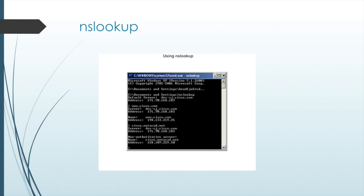When the NSLOOKUP command is used, the default DNS server configured for your host is displayed. In this example, the DNS server is dns-sj.cisco.com, which has an address of 171.70.168.183. The name of a host or domain can be entered at the NSLOOKUP prompt. In the first query shown, a query is made for cisco.com, and the responding name server provides an IP address.